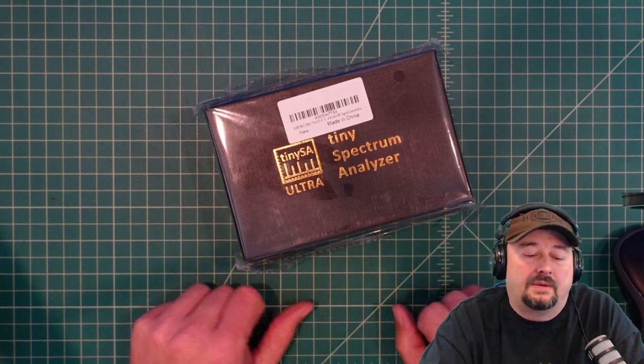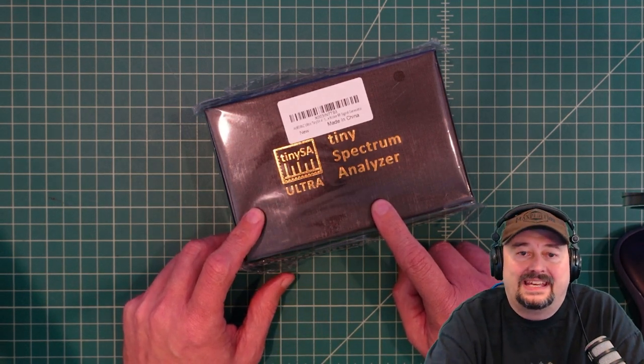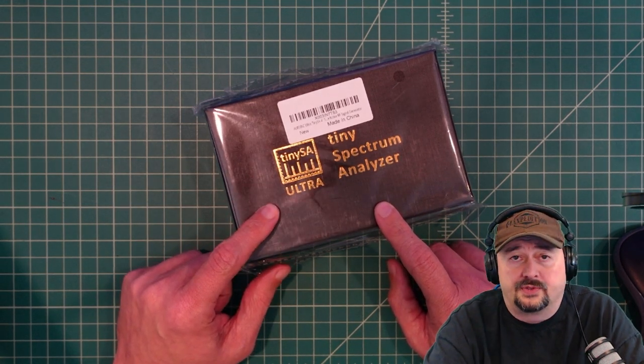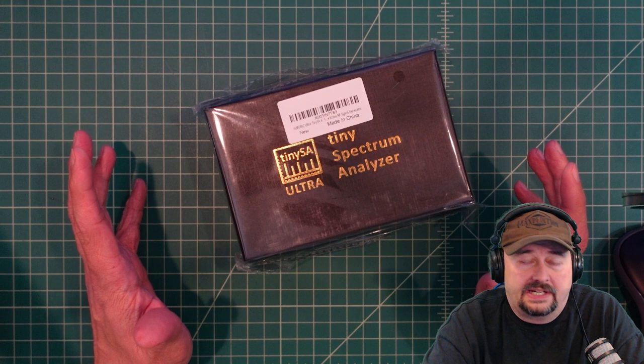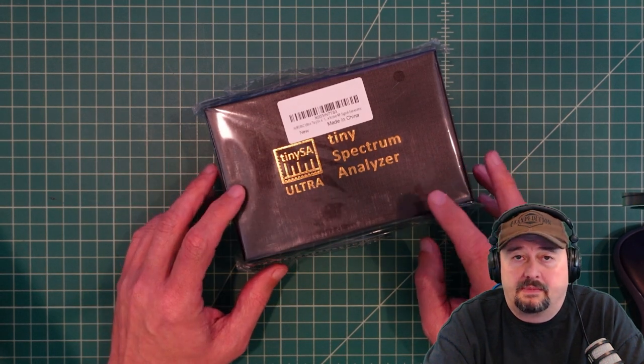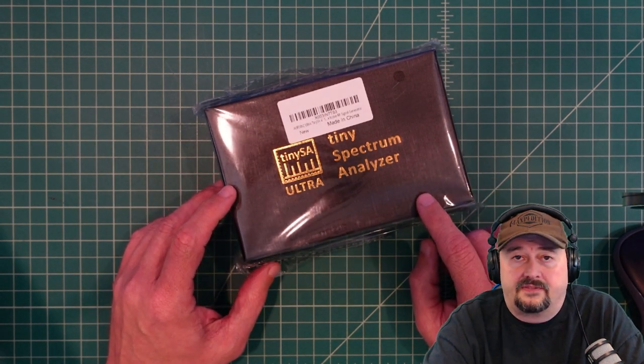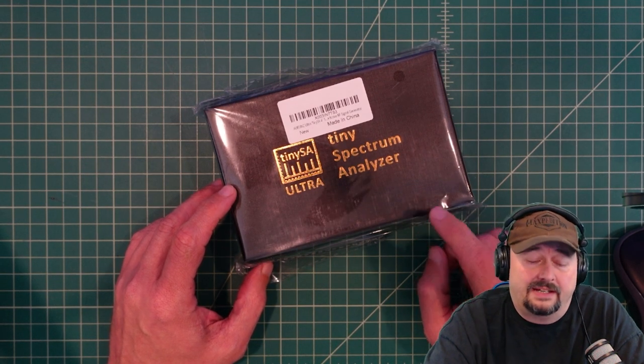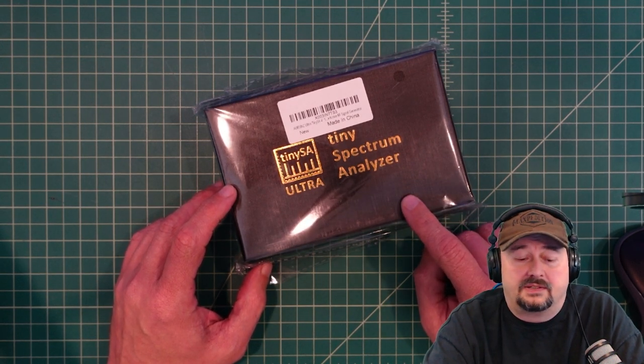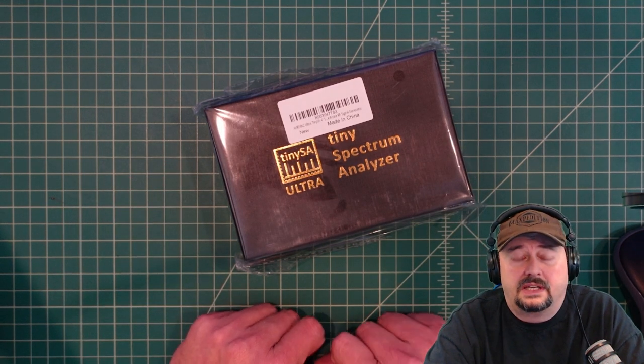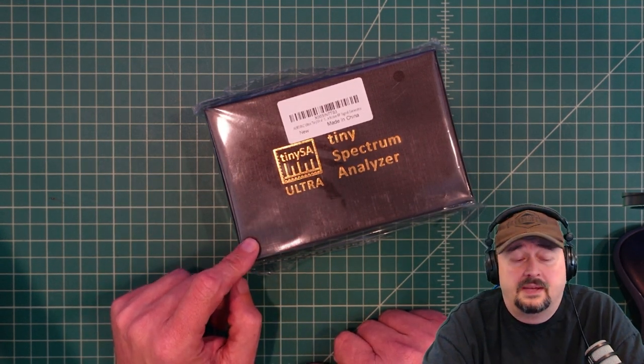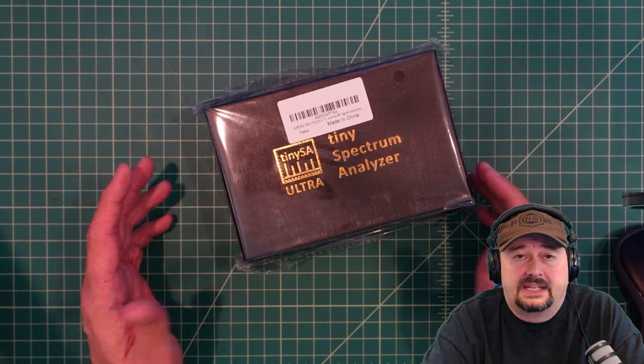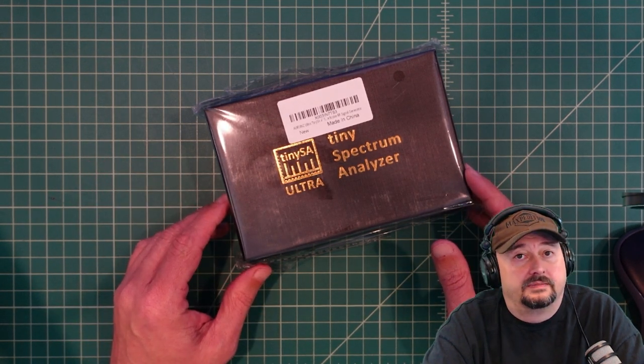All right folks, today we're going to take a look at the TinySA spectrum analyzer, the new ultra version. Before we get started, I did want to say that I was contacted by my buddy over at RSync and he asked if I would do a review for this. I said heck yeah, so they boxed it up, sent it to me, and here it is. Today we're going to take a look at how you do a self-test and calibration, basically preparing the TinySA for first use. Let's get started.